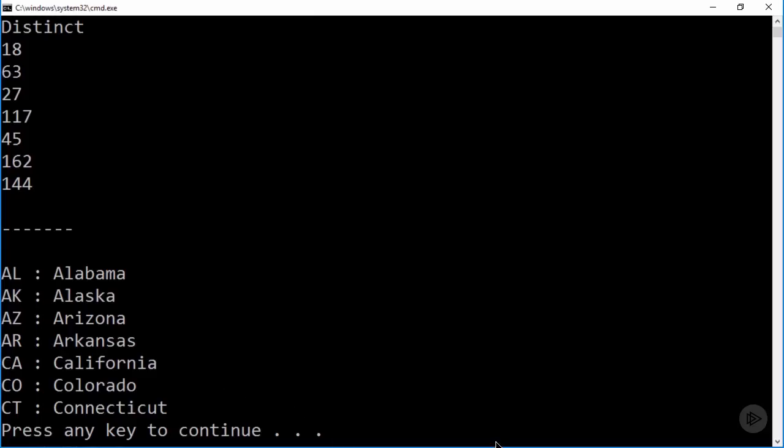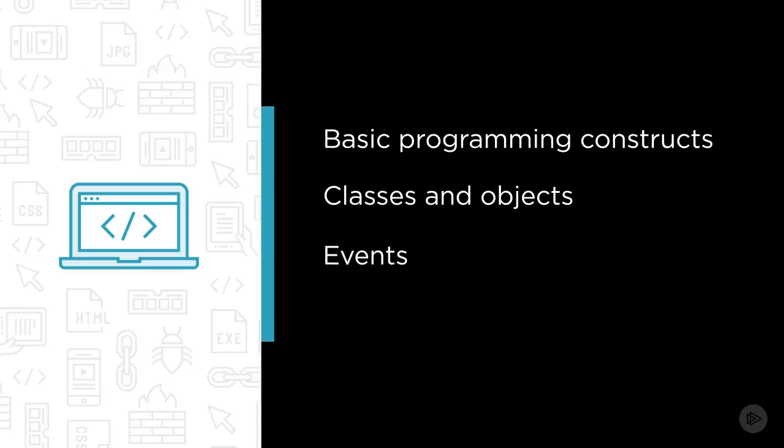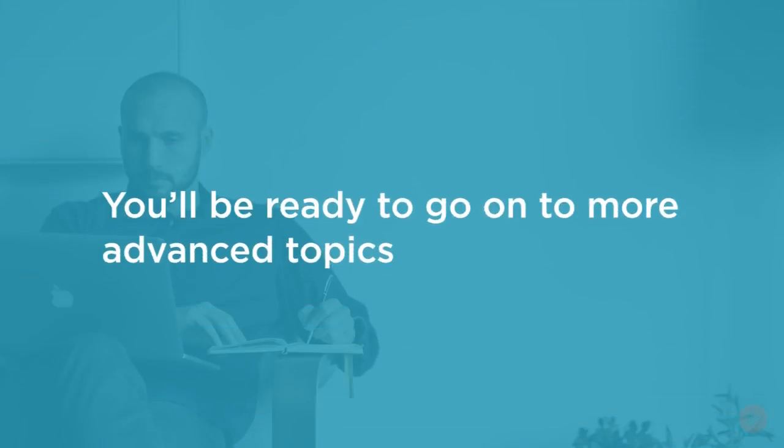Some of the major topics we'll cover include basic programming constructs, classes and objects, events, LINQ, and much more. By the end of this course you'll have a solid foundation in all of C# and be ready to go on to more advanced topics.